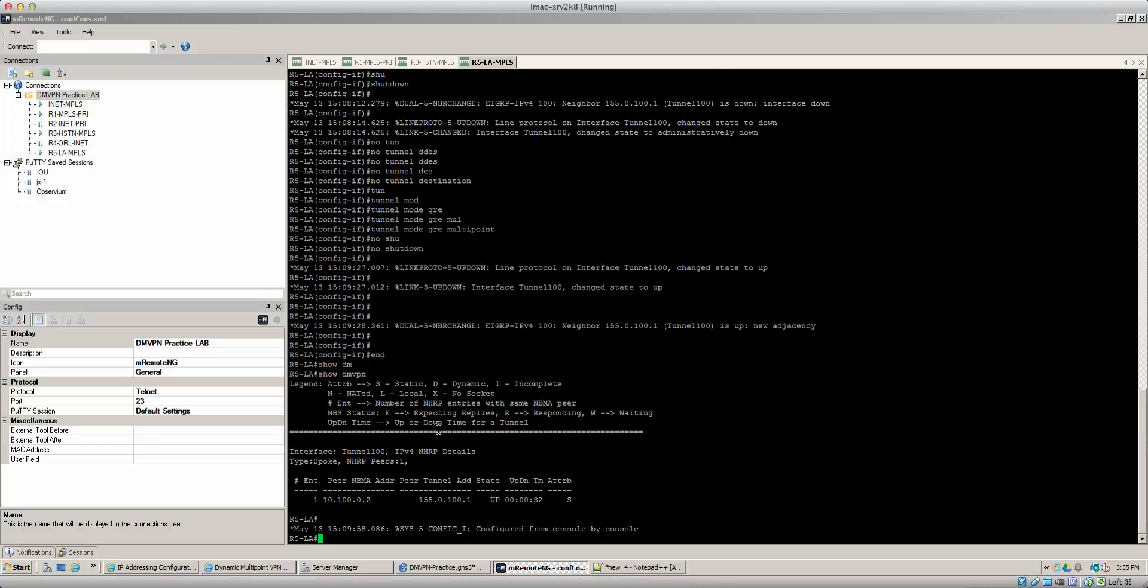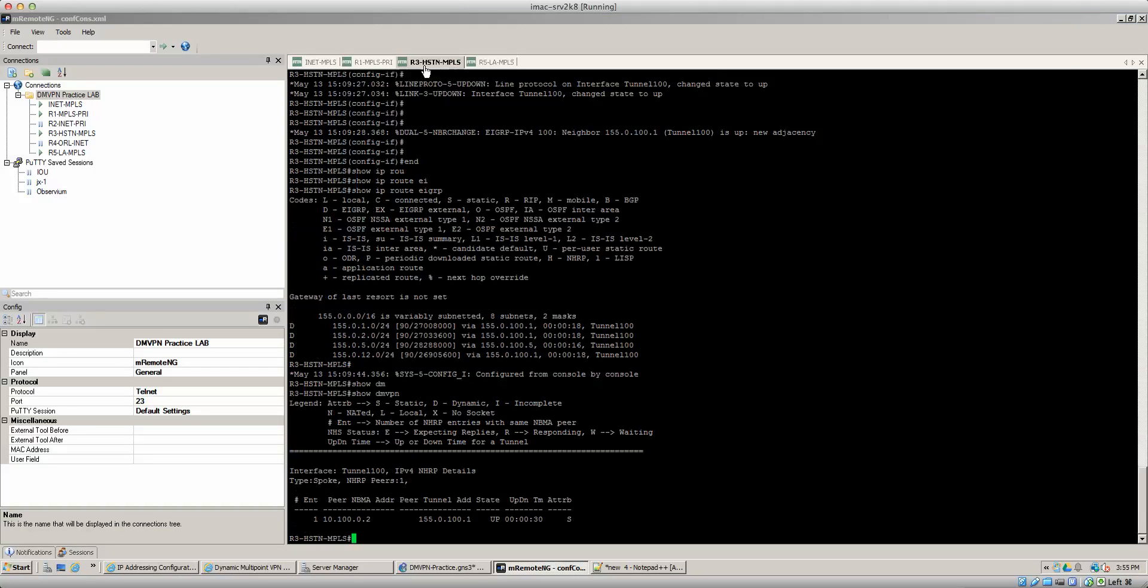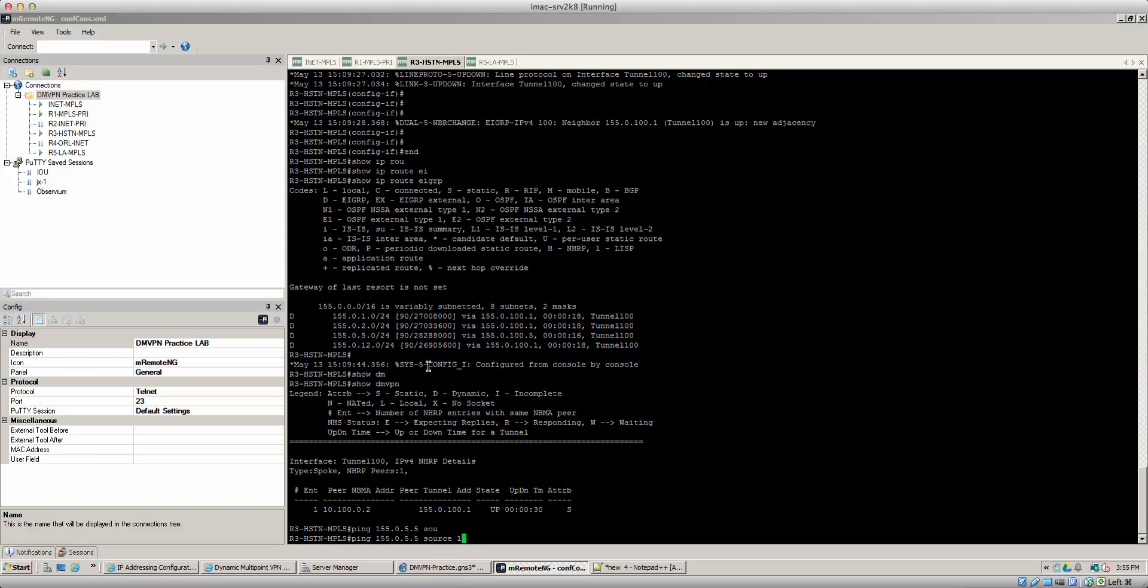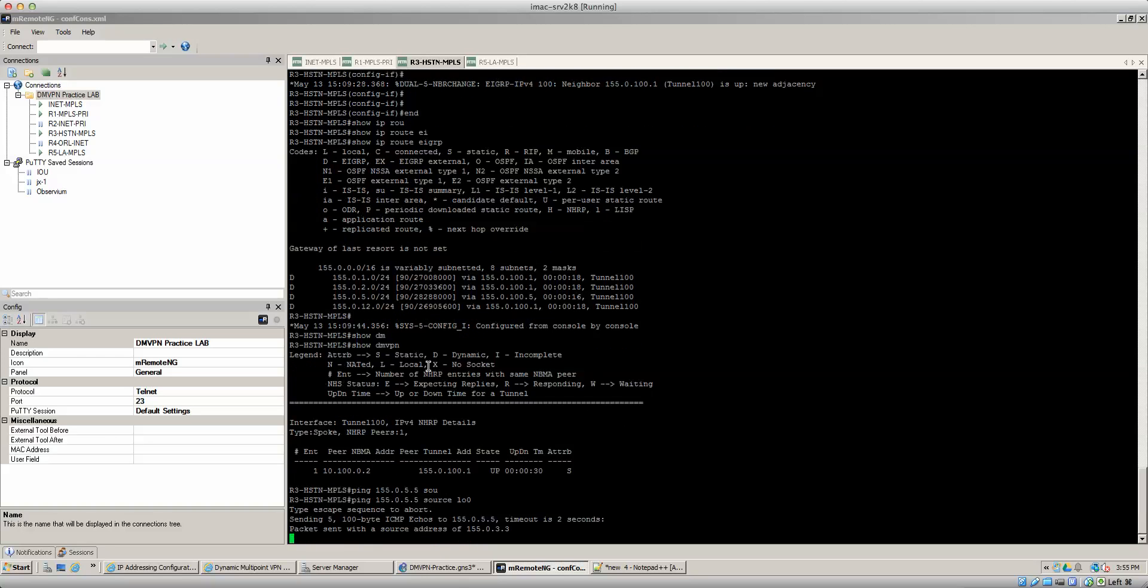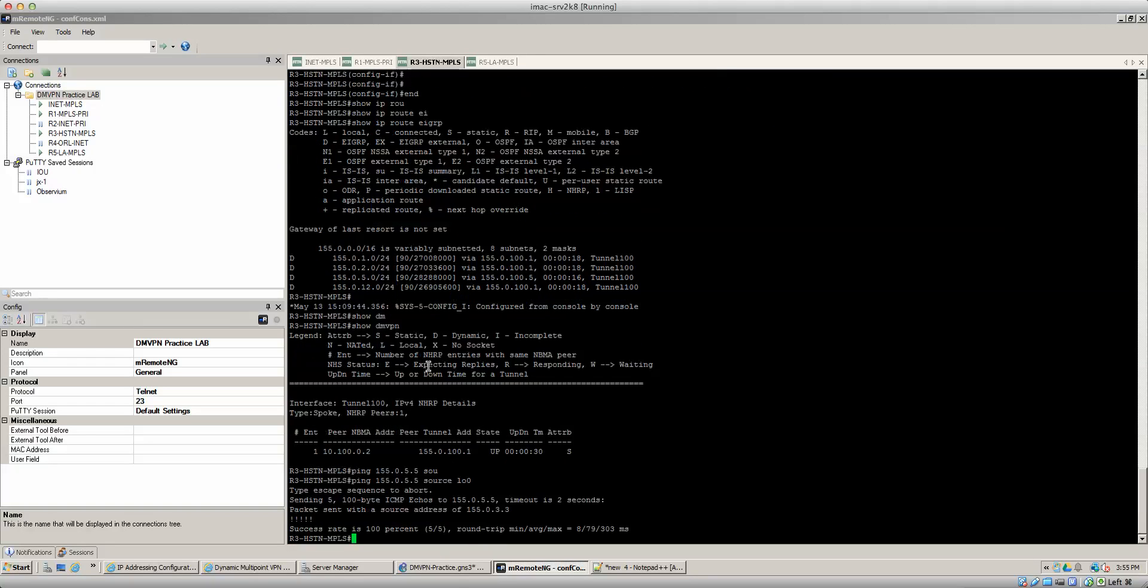I can demonstrate that and I'm gonna do a trace route instead of a ping because I want to show you guys the initial first hop that it's gonna do. That first set of communication that it's gonna first talk to the hub. And at that point everything else should be a direct tunnel and I'll show you the dynamics. So we'll do the same thing. Ping 155.0.5.5 source loopback zero. No I didn't want to do a ping crap.